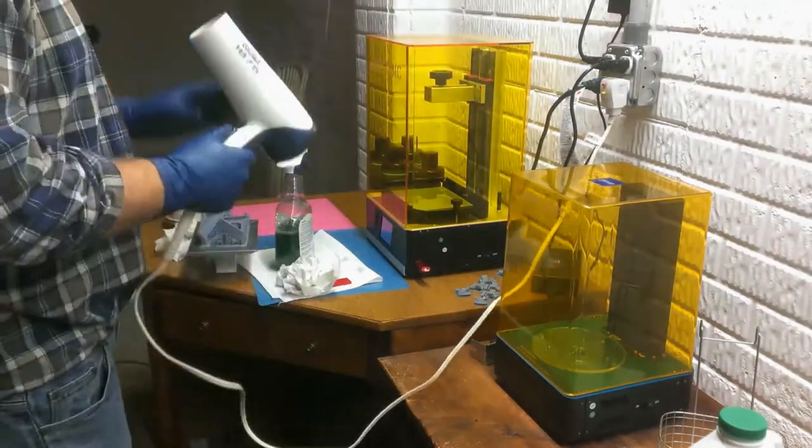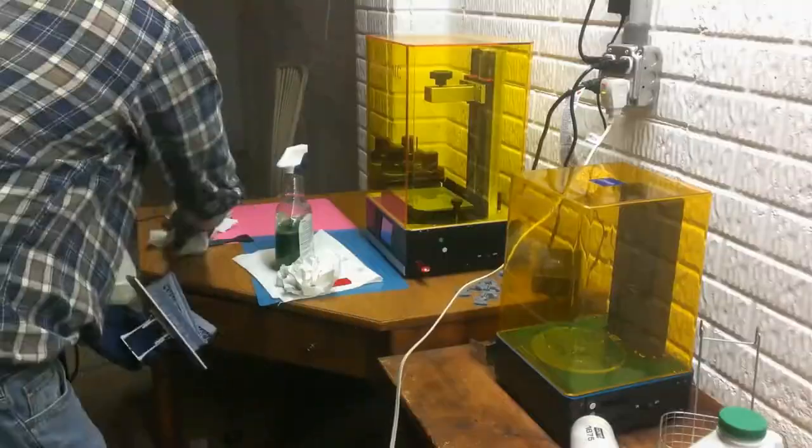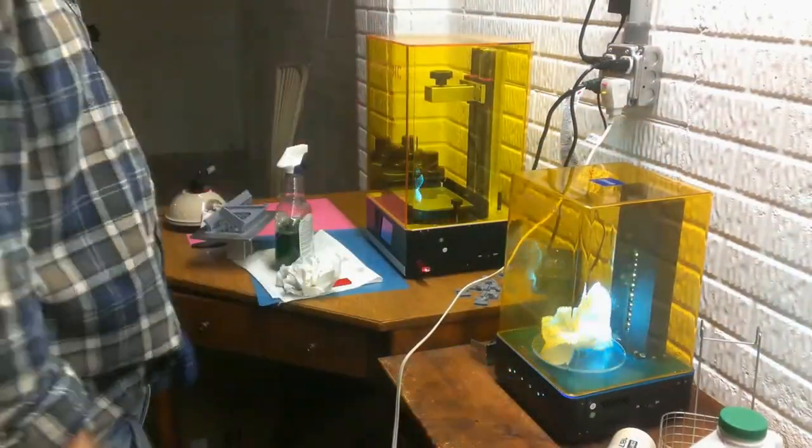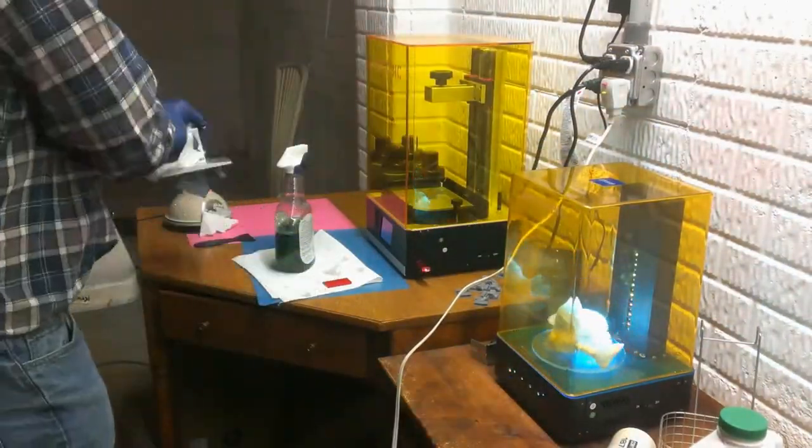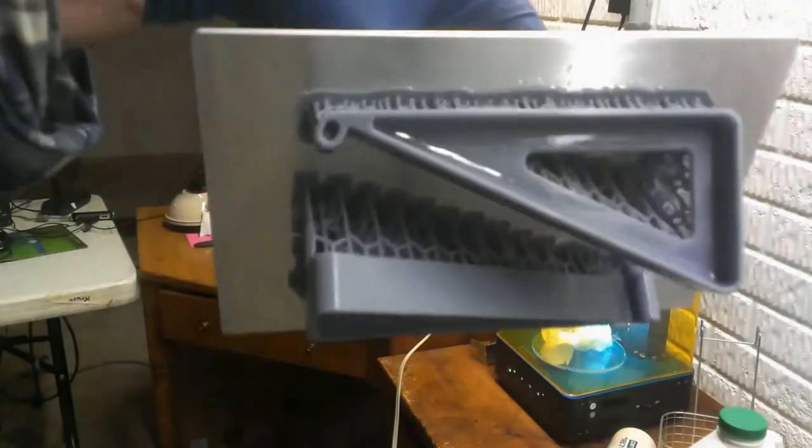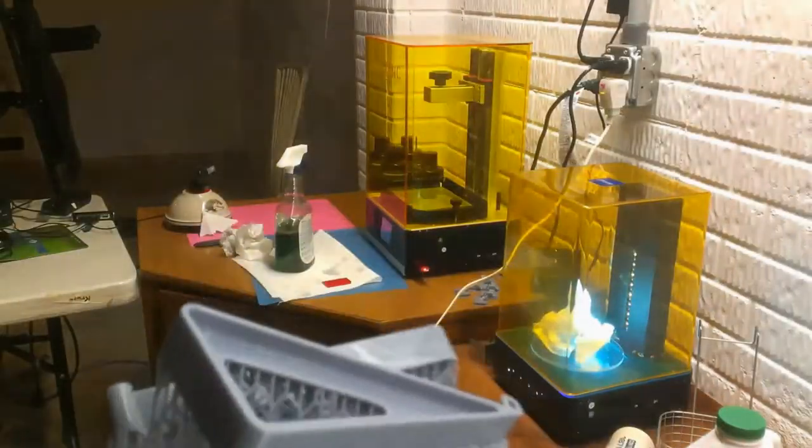Next with the hairdryer set on cool, I try to blow across the support area so that I can get any more loose resin out of there. Here's what the build plate and parts look like after the light cleaning. Now I head over to the freezer and drop it in for about 10 minutes.